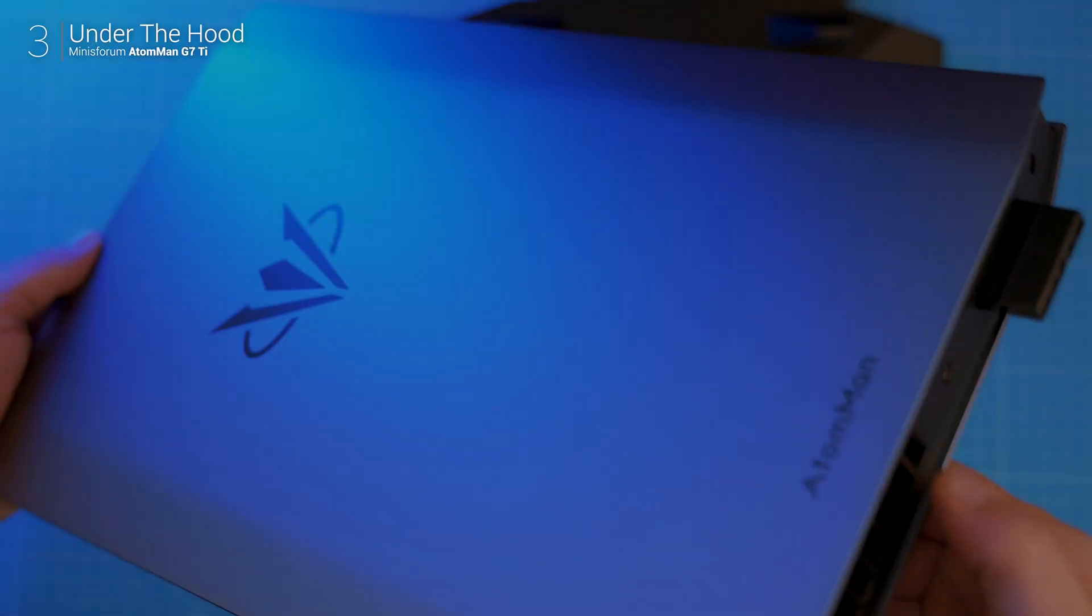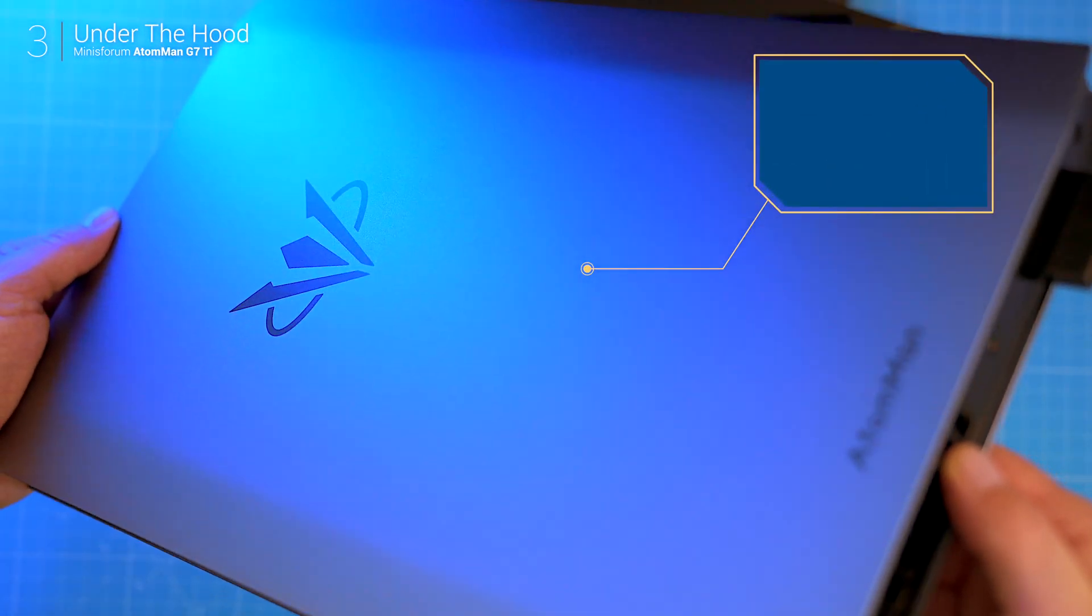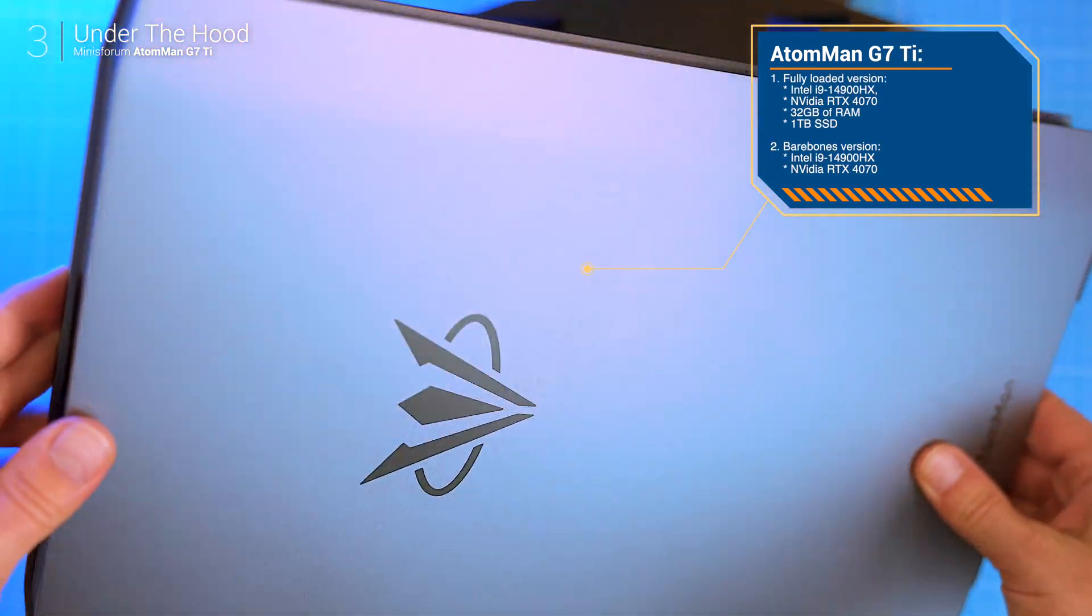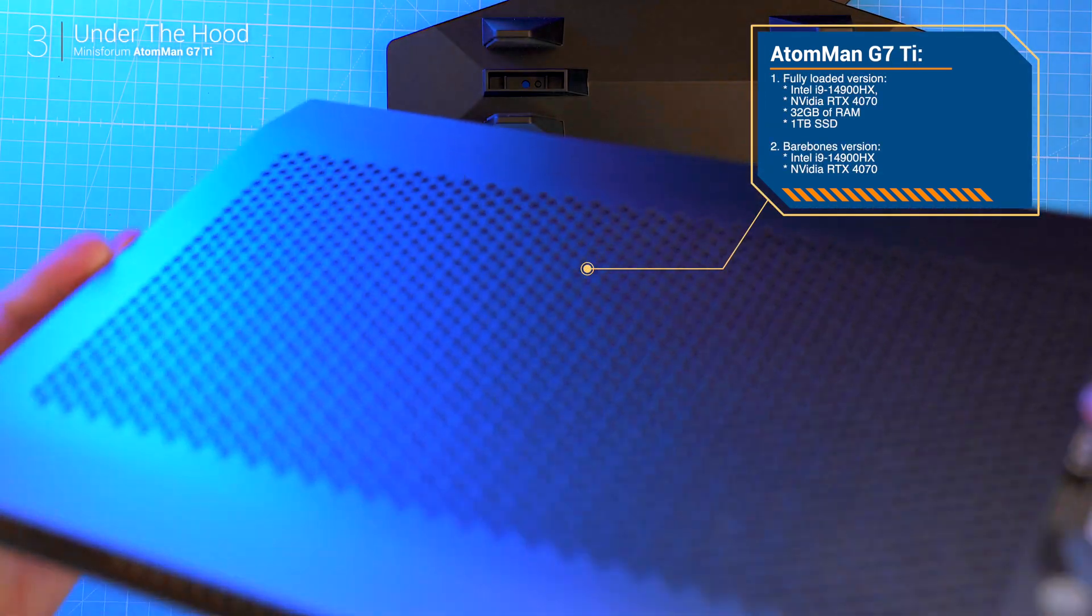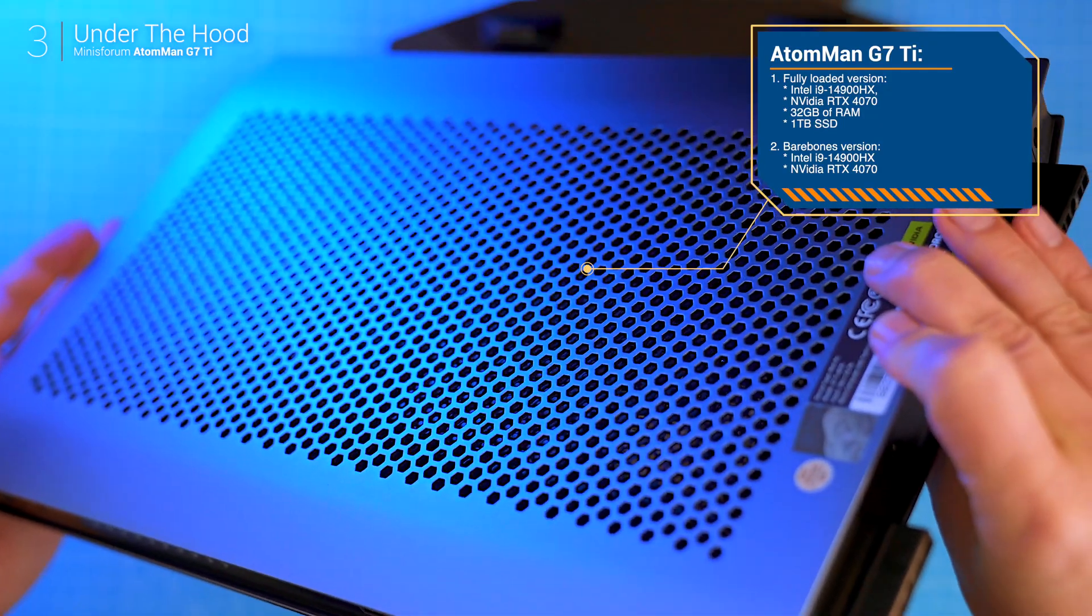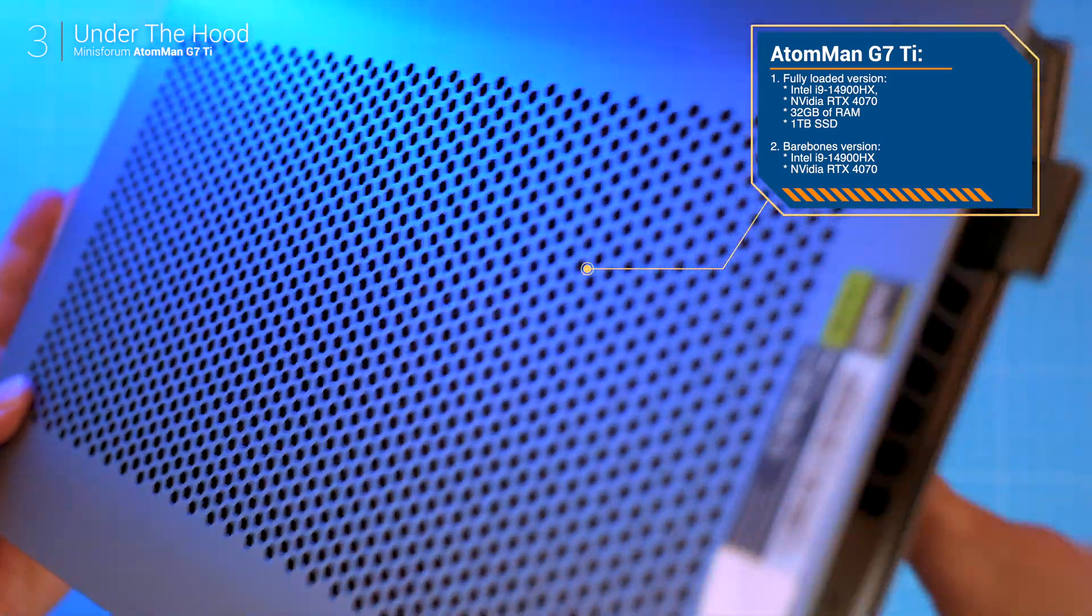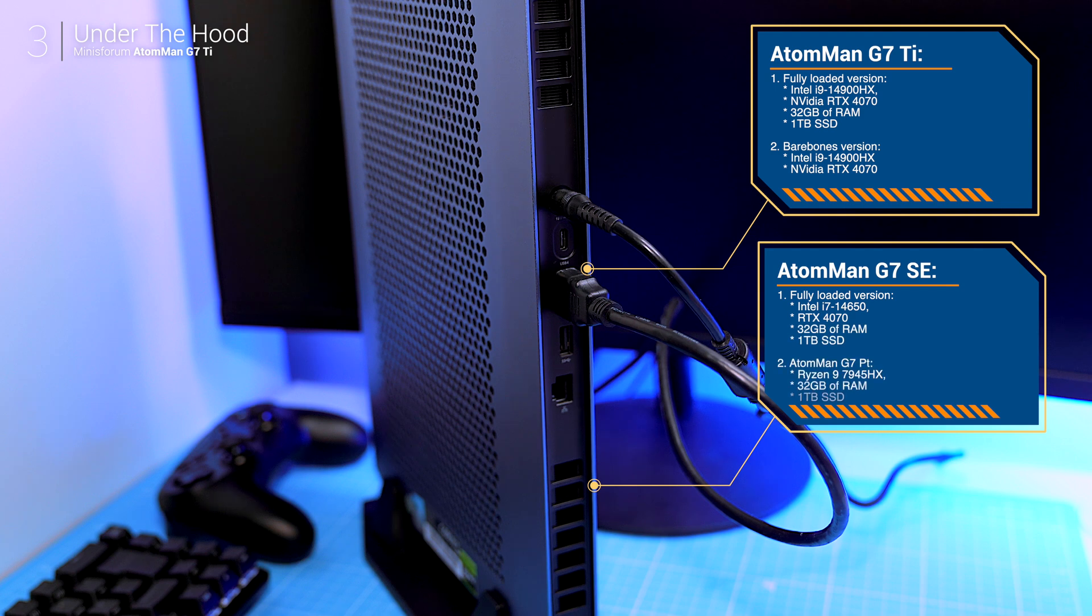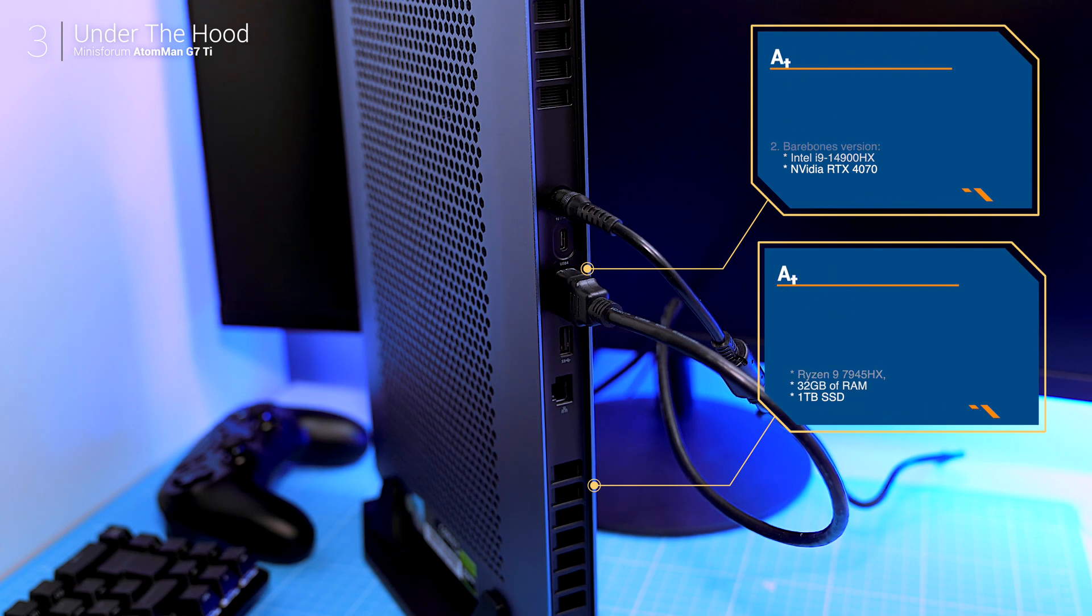The G7 Ti comes in two versions: a fully loaded option with an Intel i9-14900HX, 32 gigs of RAM and a 1TB SSD, and a bare-bones option for custom setups. There's also the special edition featuring an i7 processor and the budget-friendly G7 PT variant.